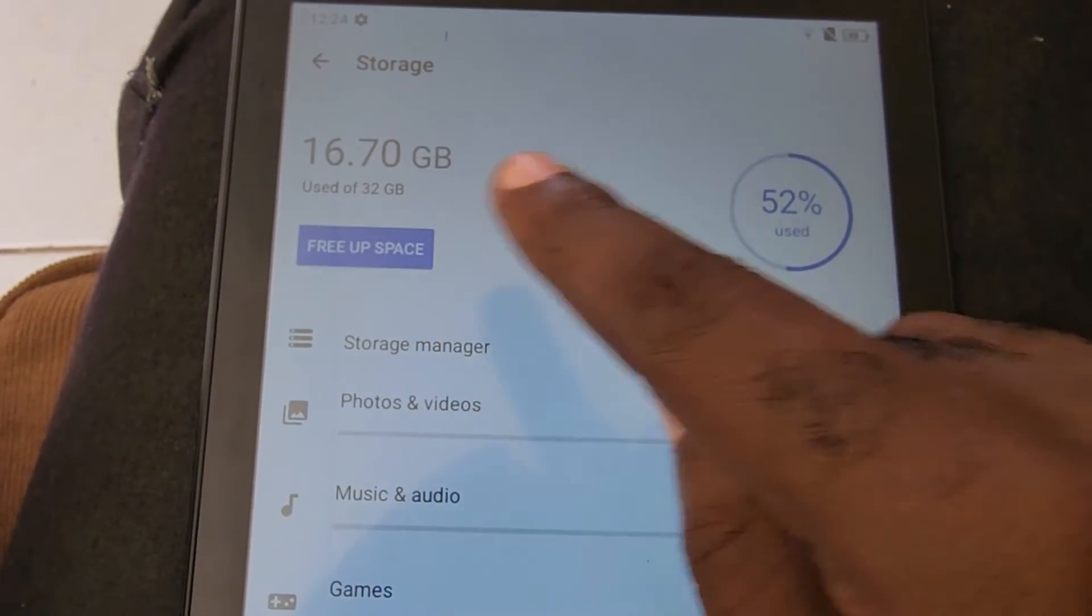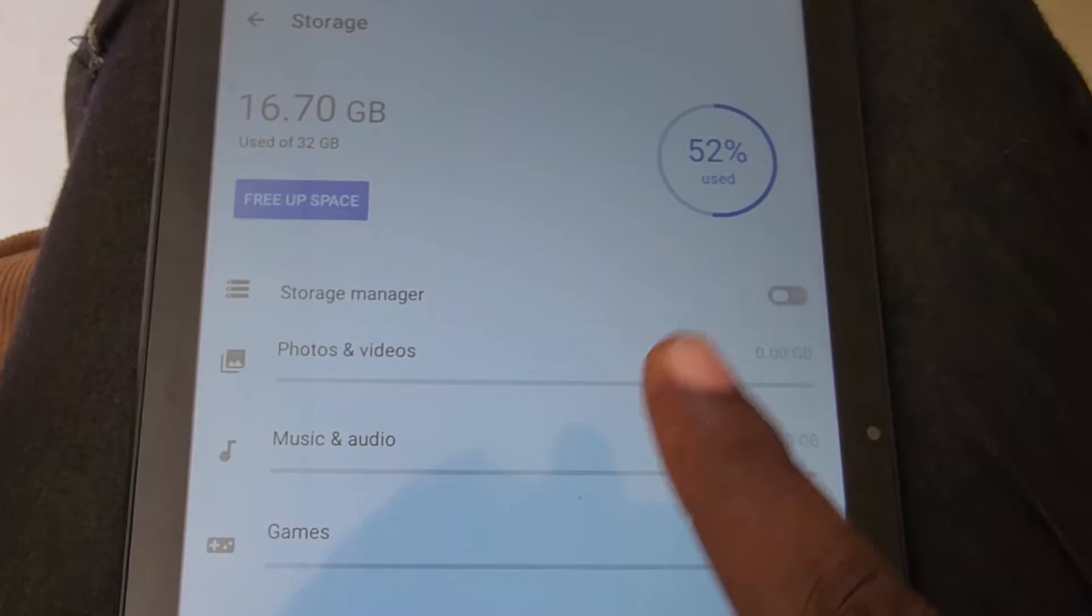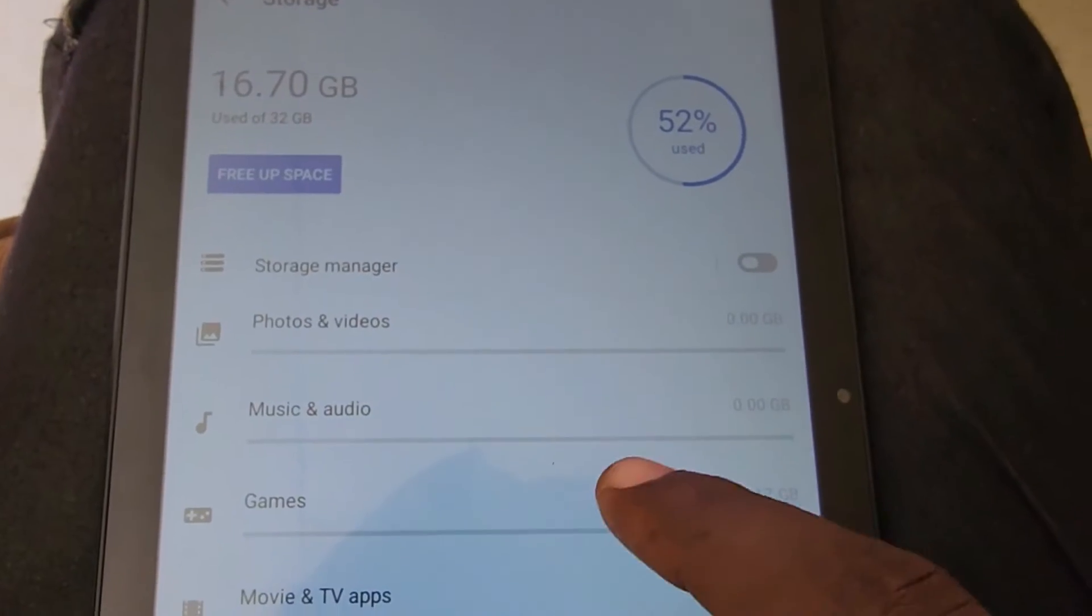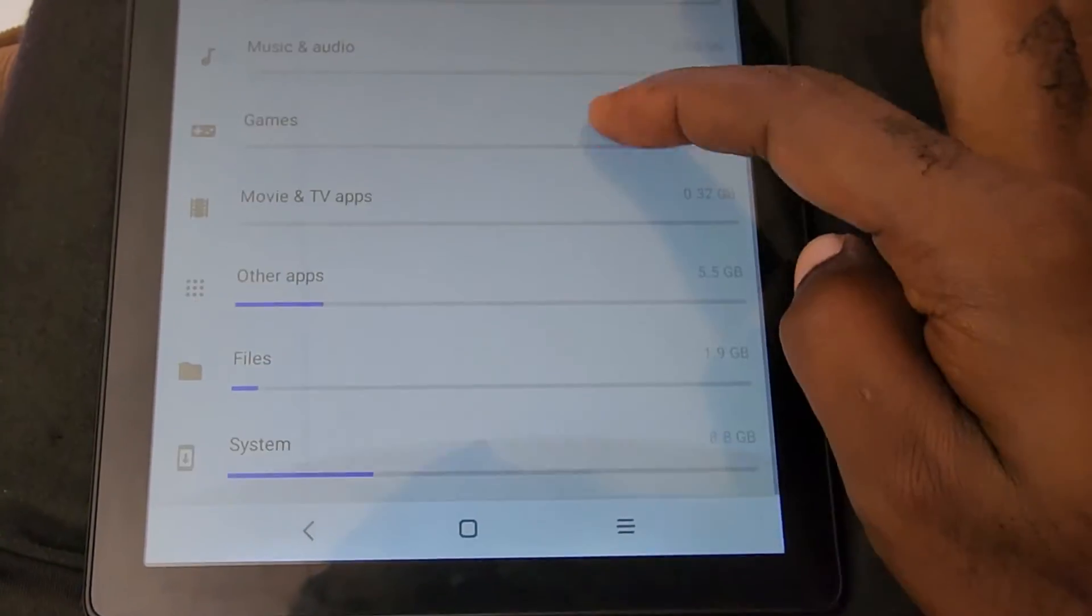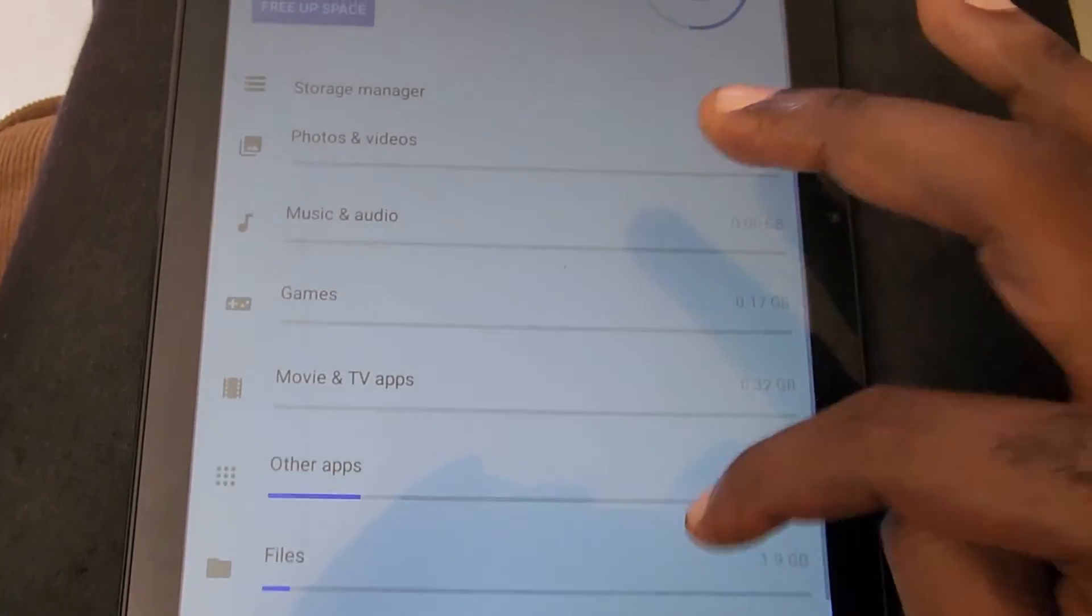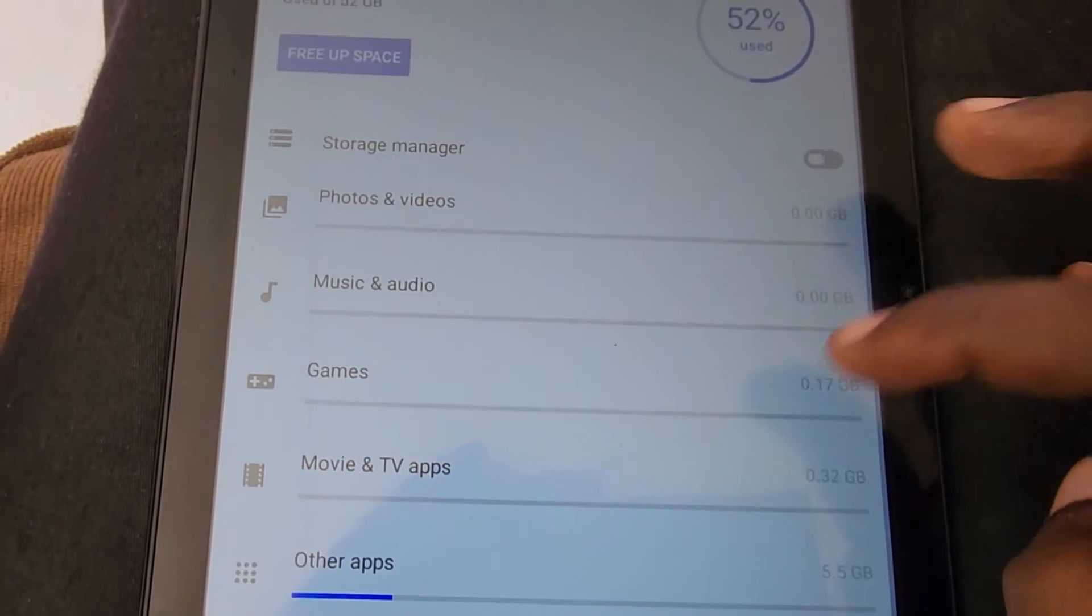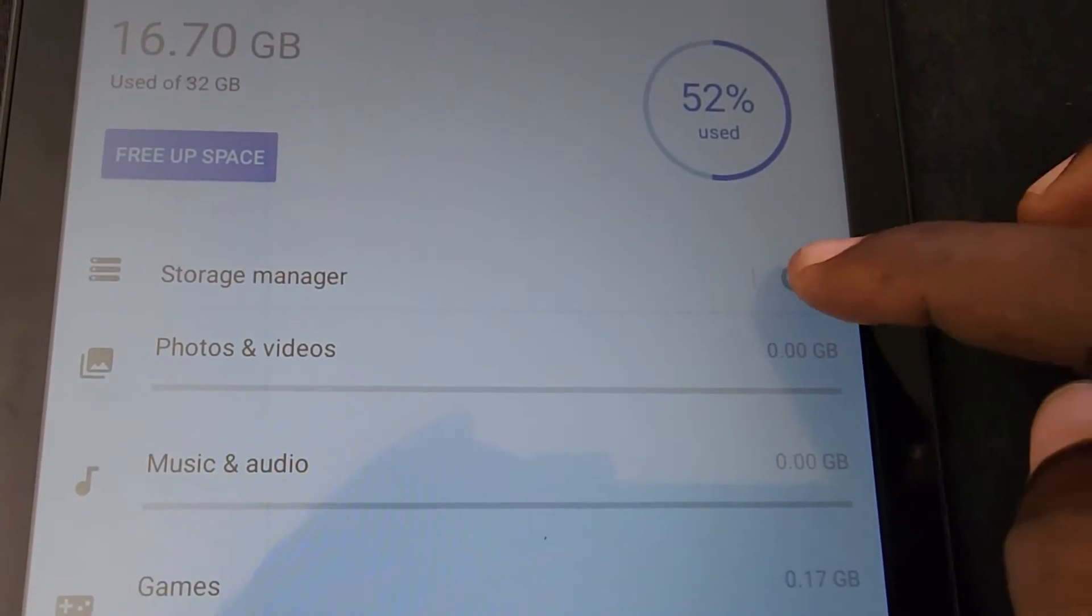The total storage is 32 gigabytes. You can see how much percent of that is used and its allocation according to file type, such as games, music, photos, and other apps.